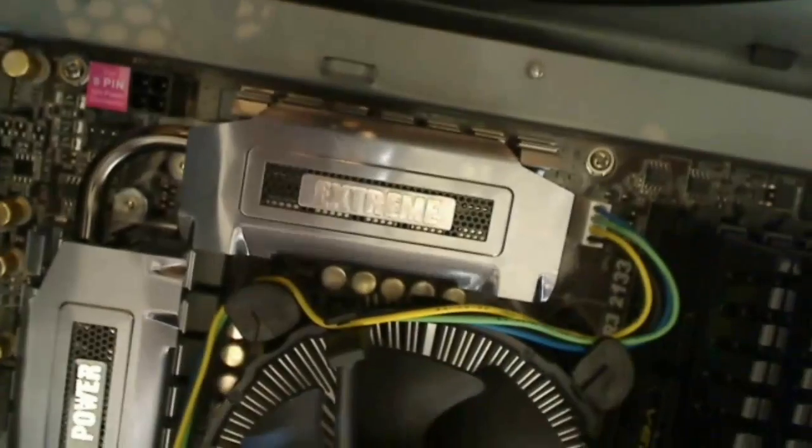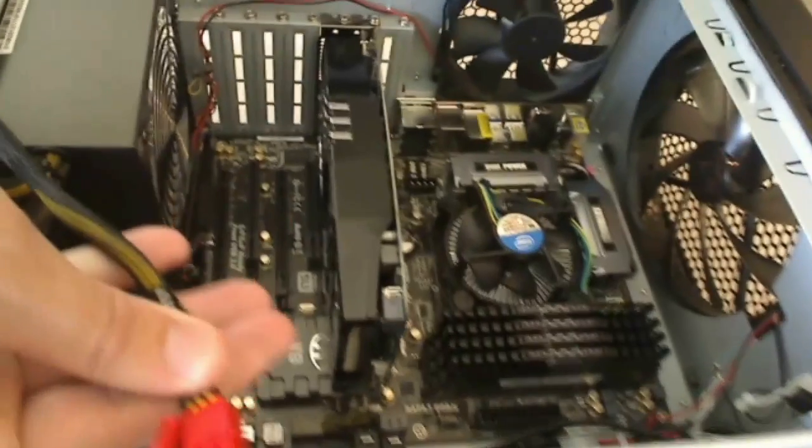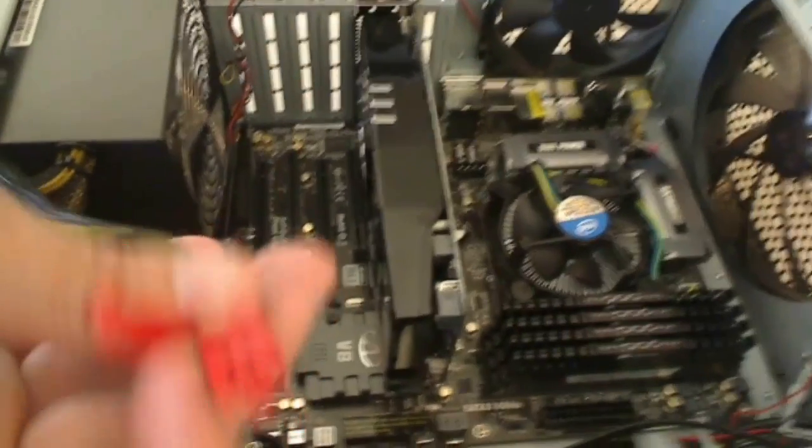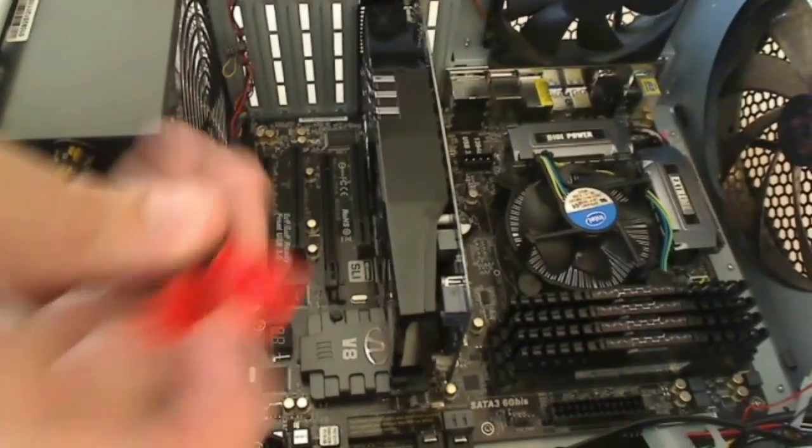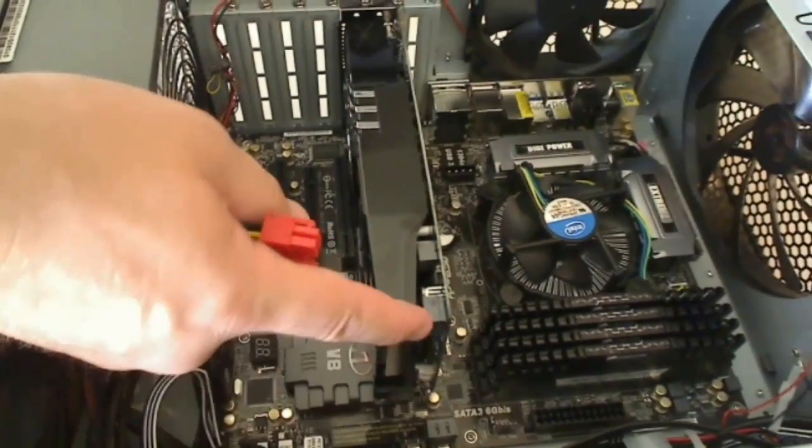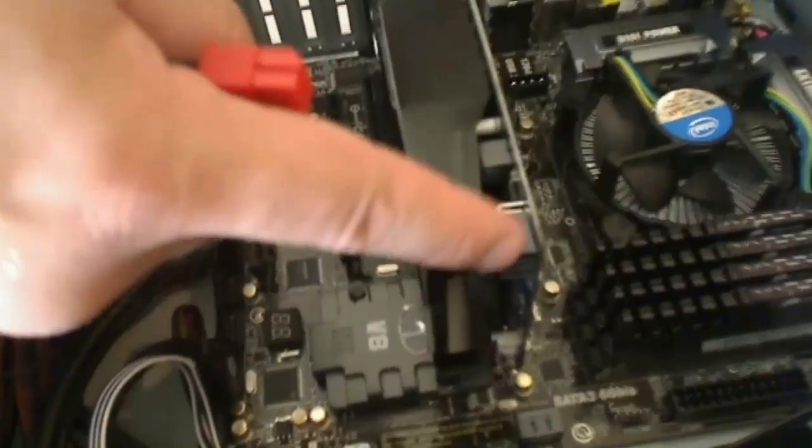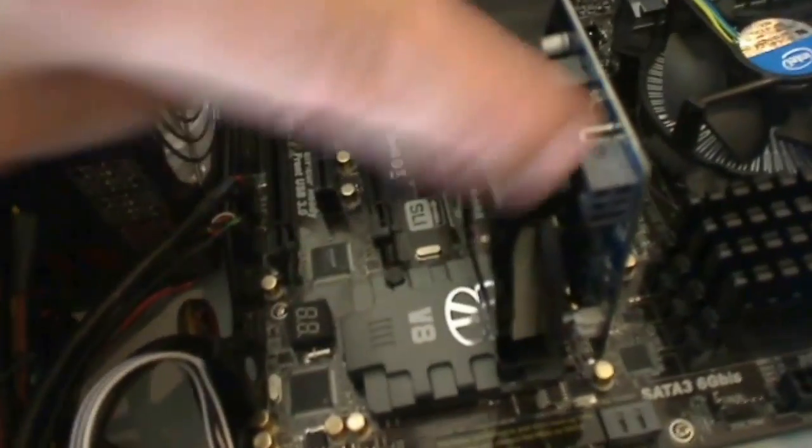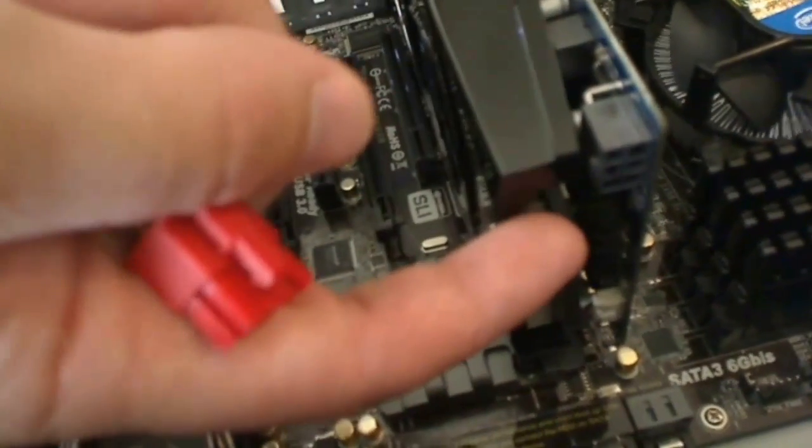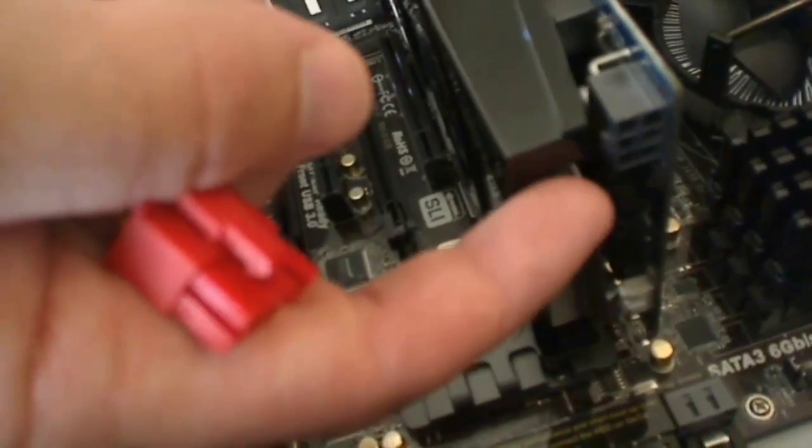And then the last thing we're going to hook up is the power to the graphics card. The graphics card has a 6-pin connection here on the back of it. You can see right here, and we'll get that hooked up as well.